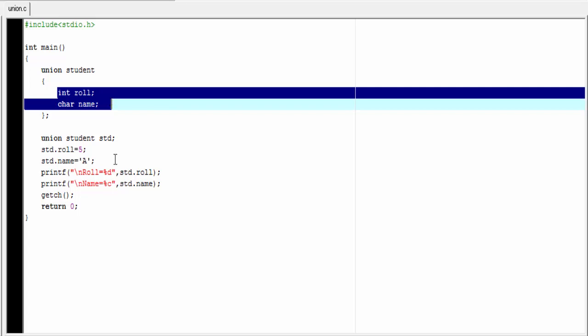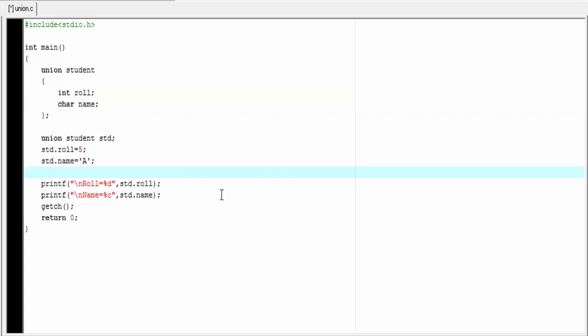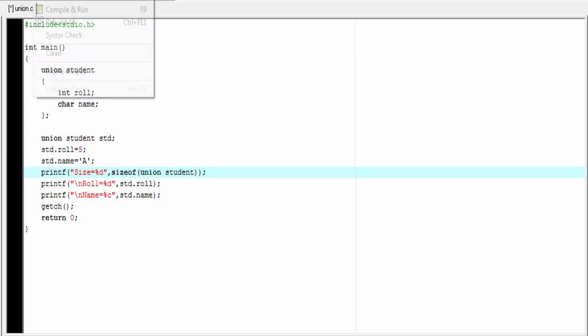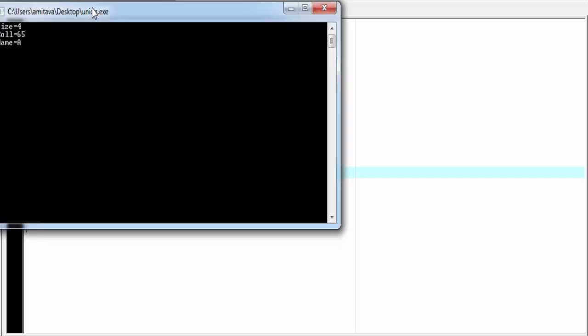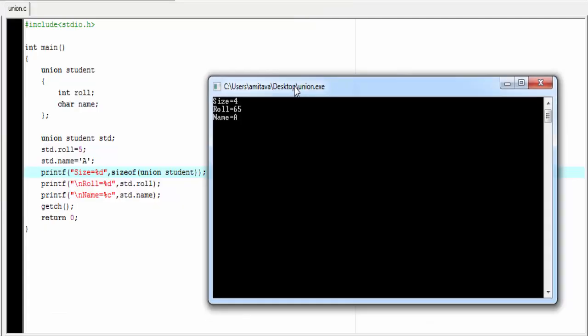Let's check it. Here I am going to print out the size of the union using printf statement. printf size equal to %d. And here we use sizeof operator to find the size of union. Let's check the output compile and run. As you can see here it print size equal to 4.